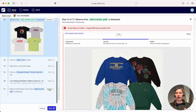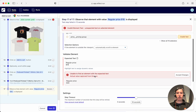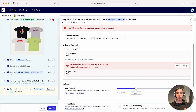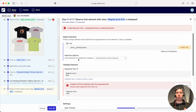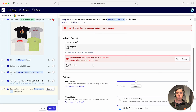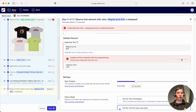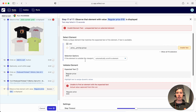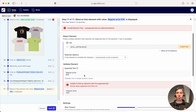Step 17 has a similar issue — the regular price it's expecting is $18 but in fact it was $34. We can click 'Accept Changes' to say that is the price we want to expect going forward. I'll click on Accept Changes there and that step is now updated.